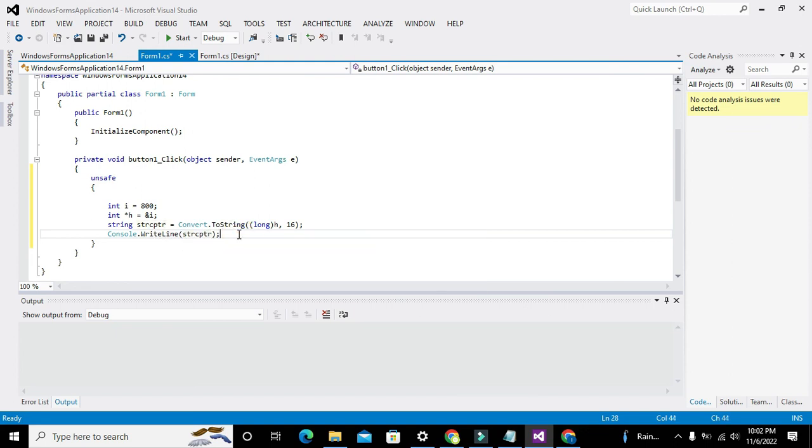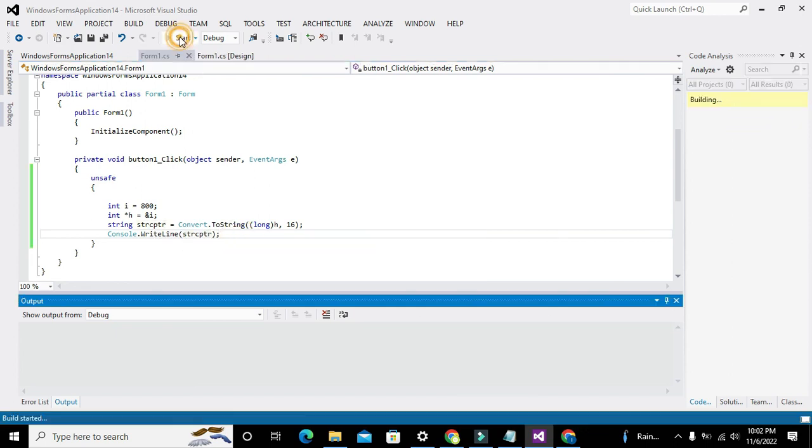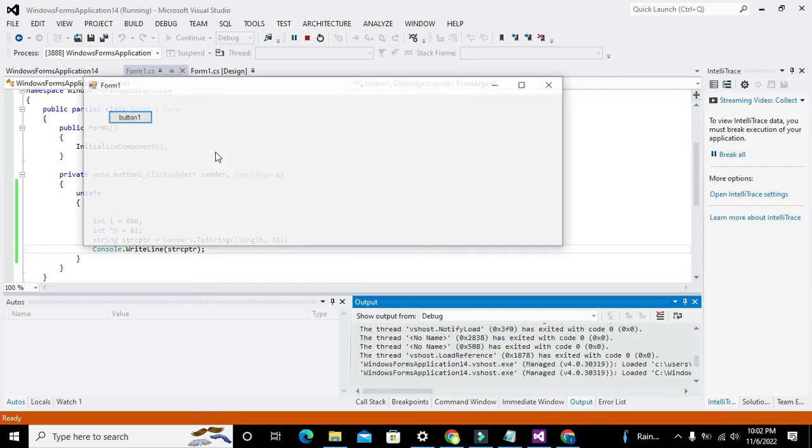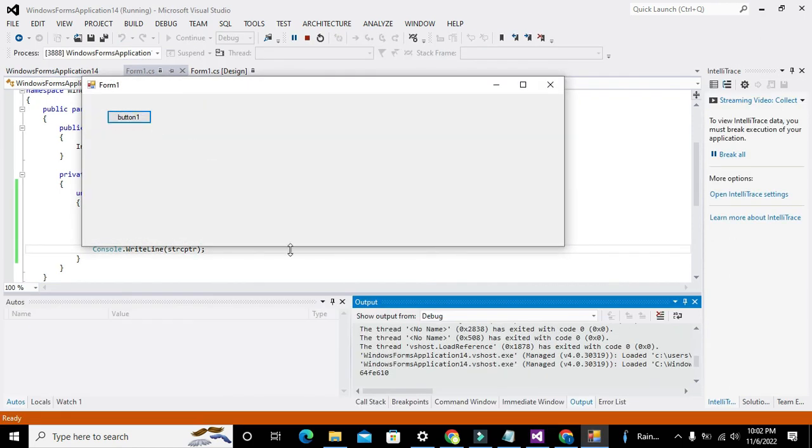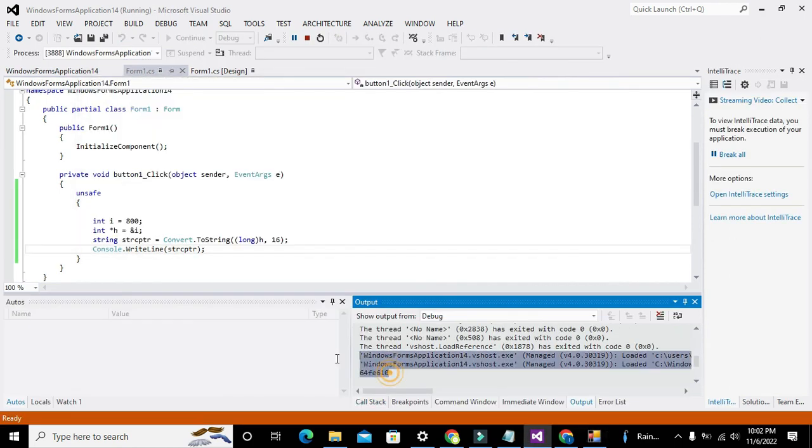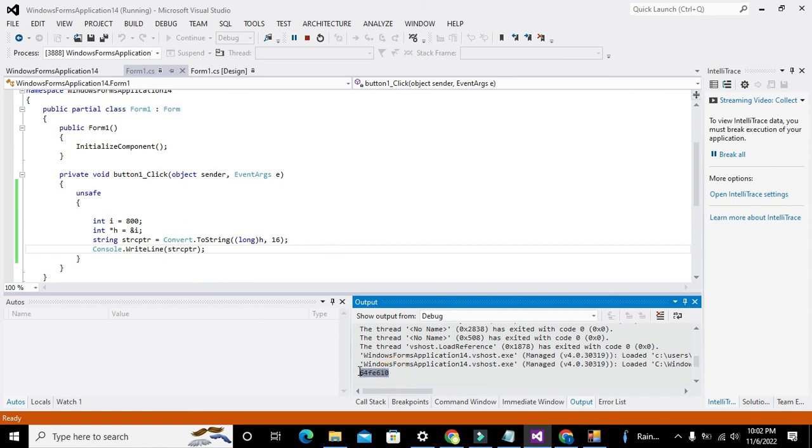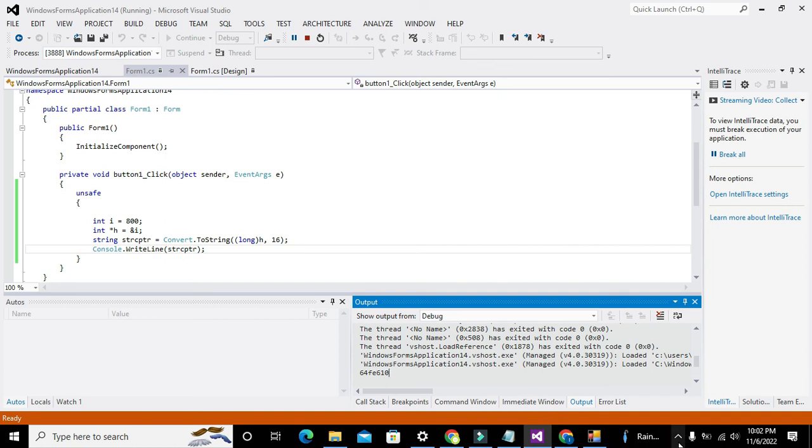So this thing, now we can click the button and we got our answer. So hopefully you got the concept of how you can write or how you can fetch the memory address of a variable within C#. And here we have our answer: that is 16FE610 on the memory.